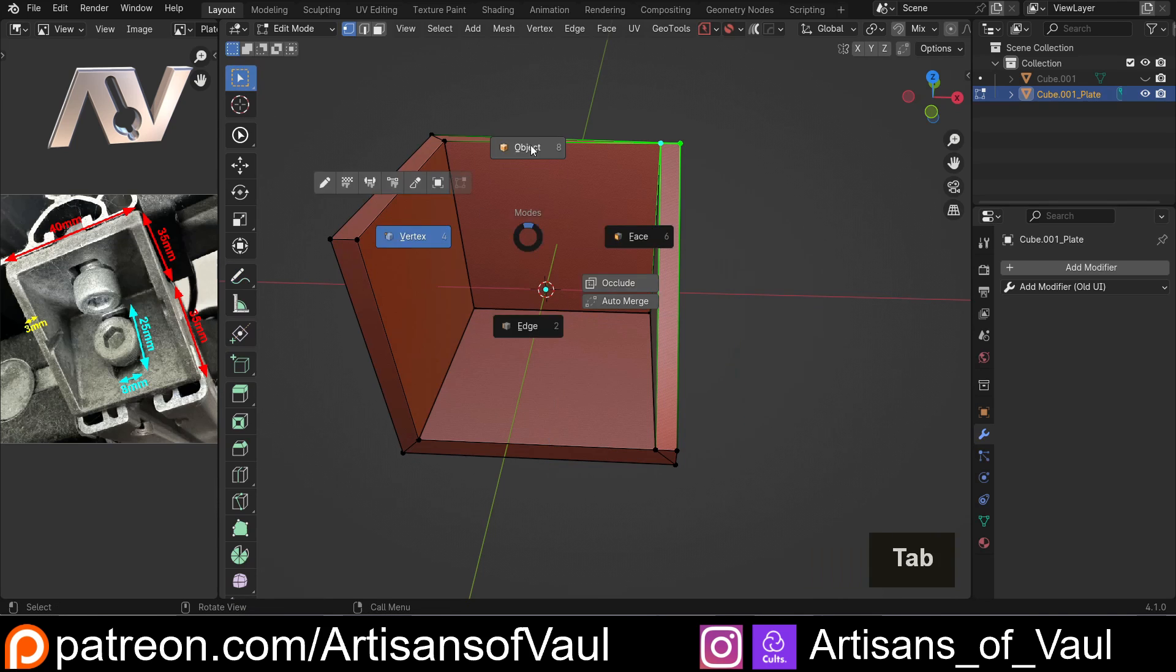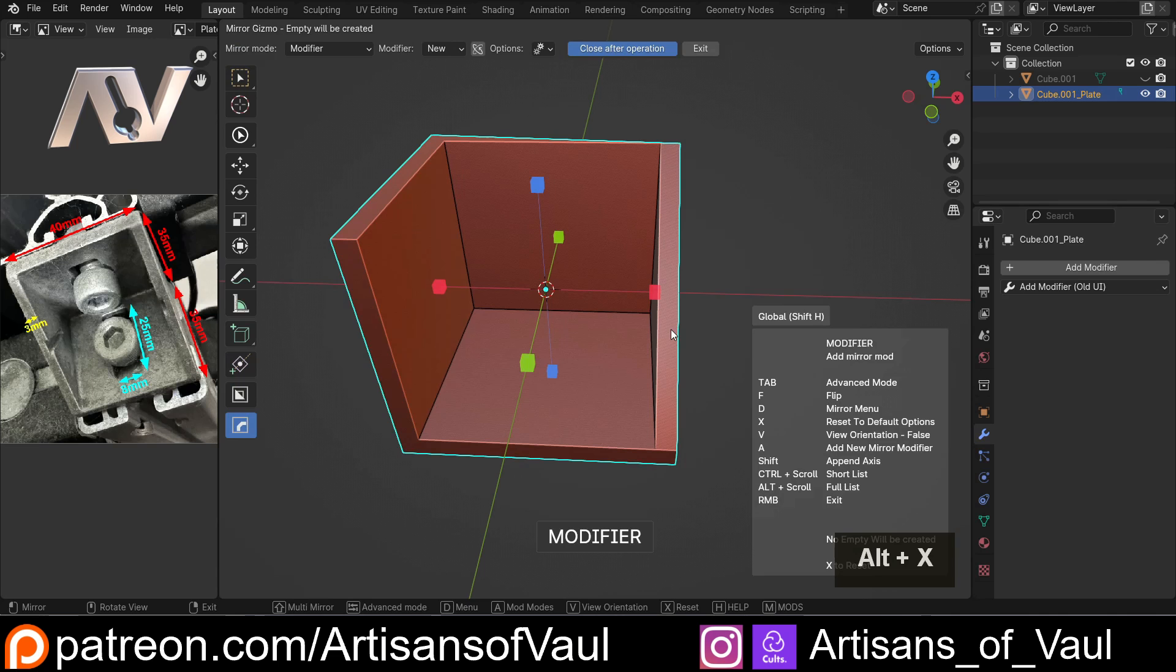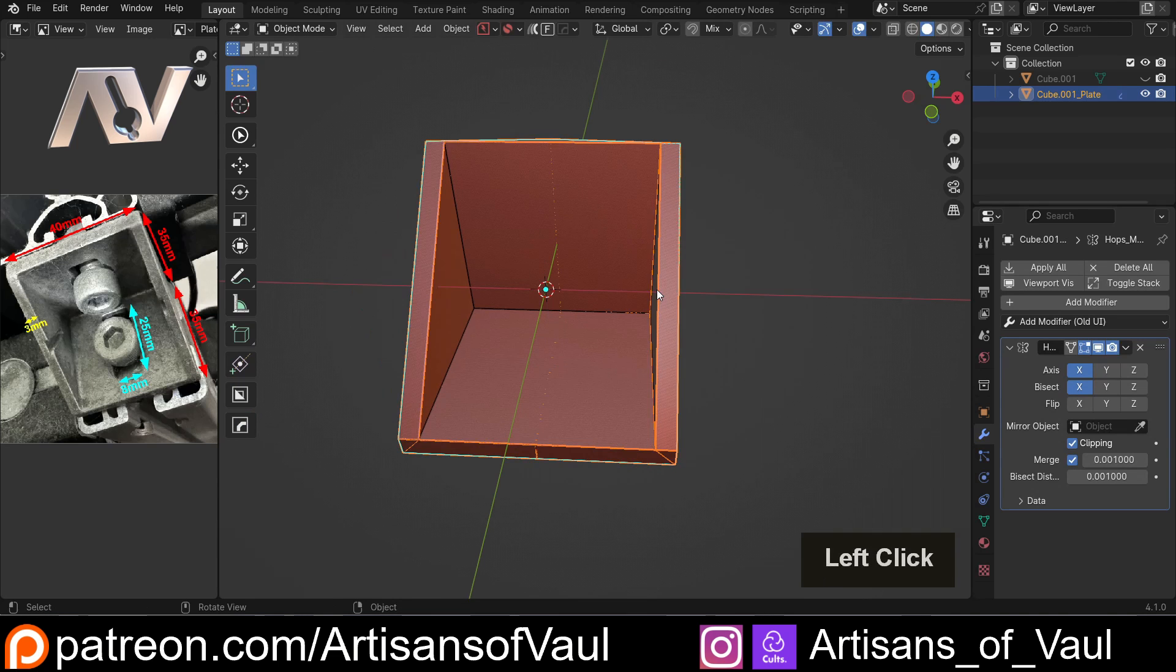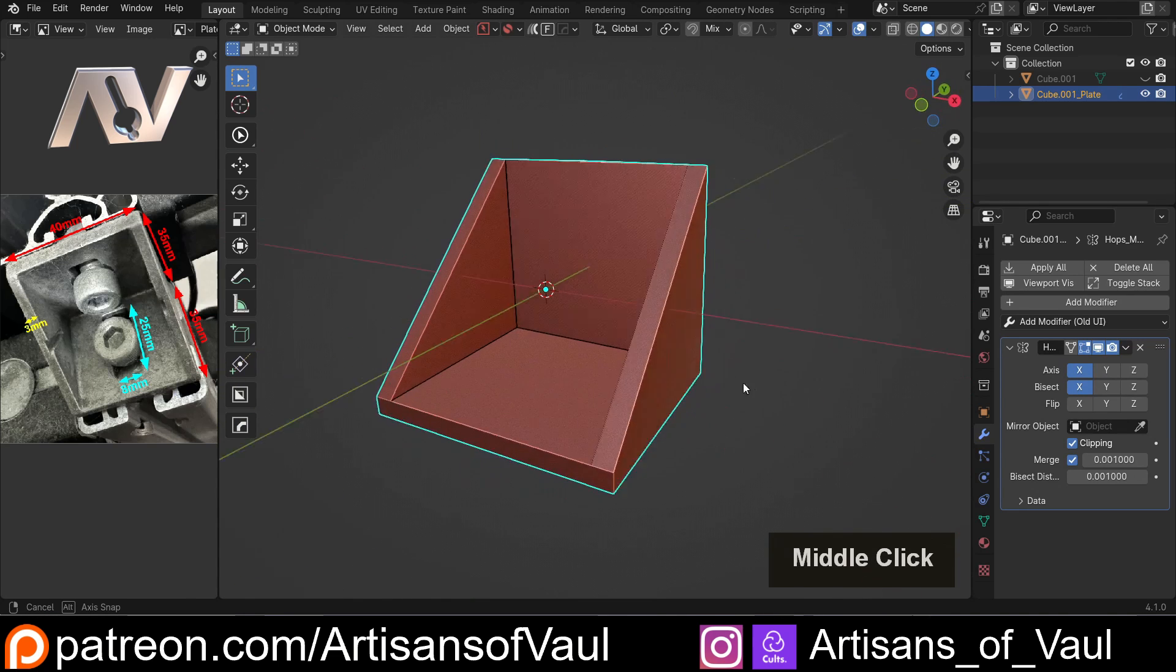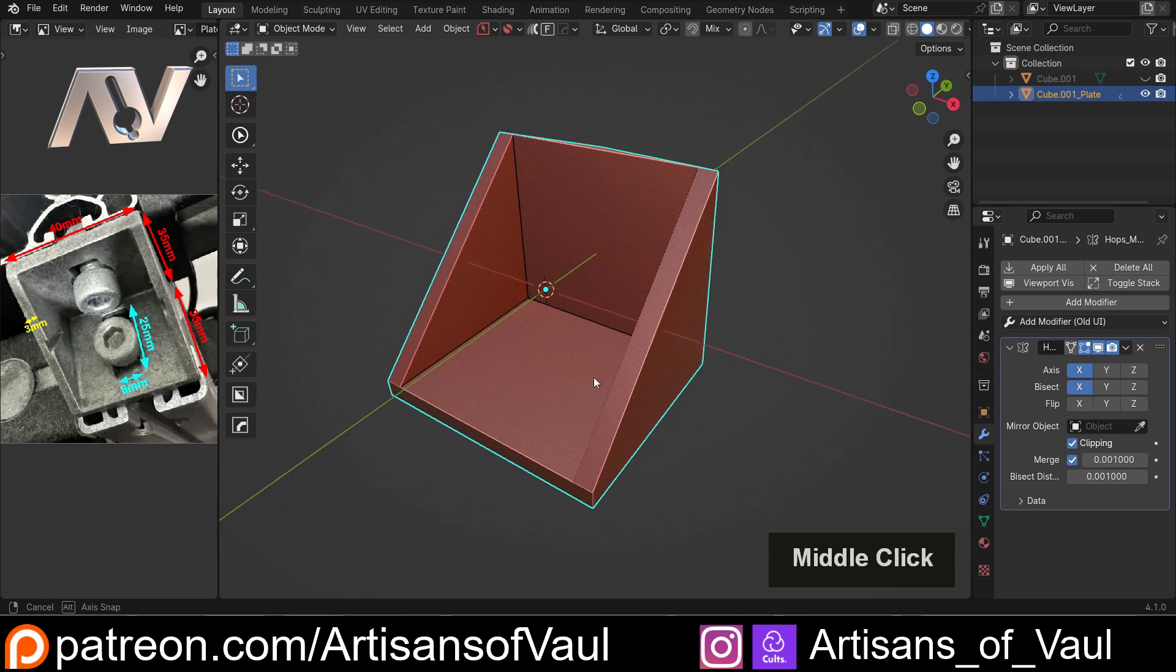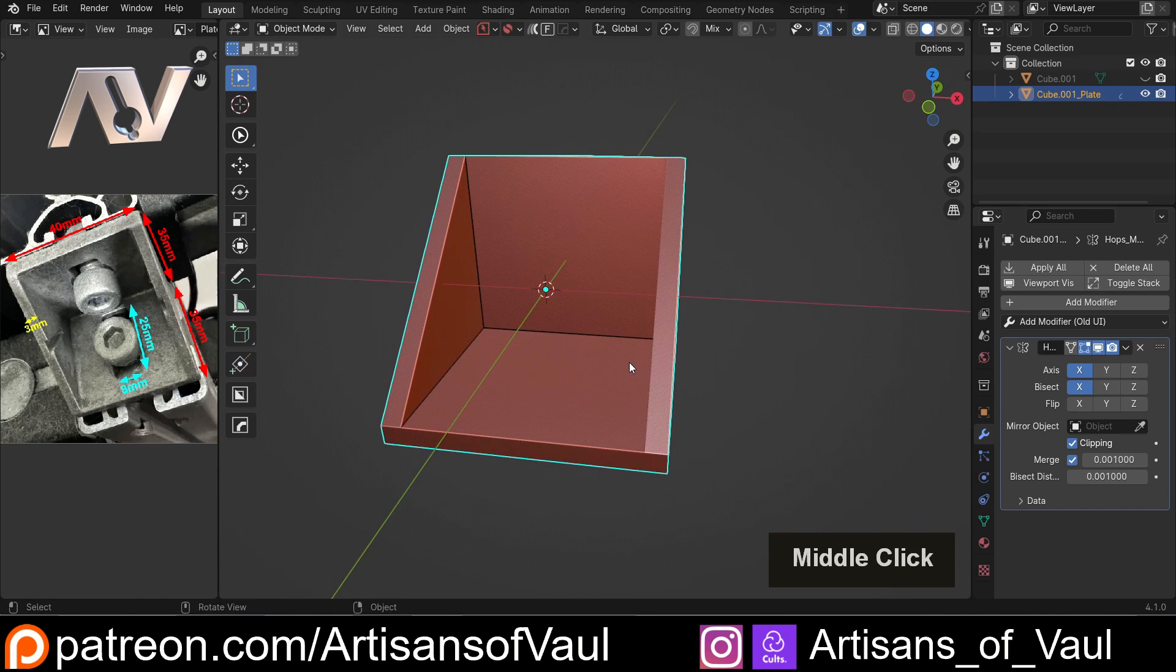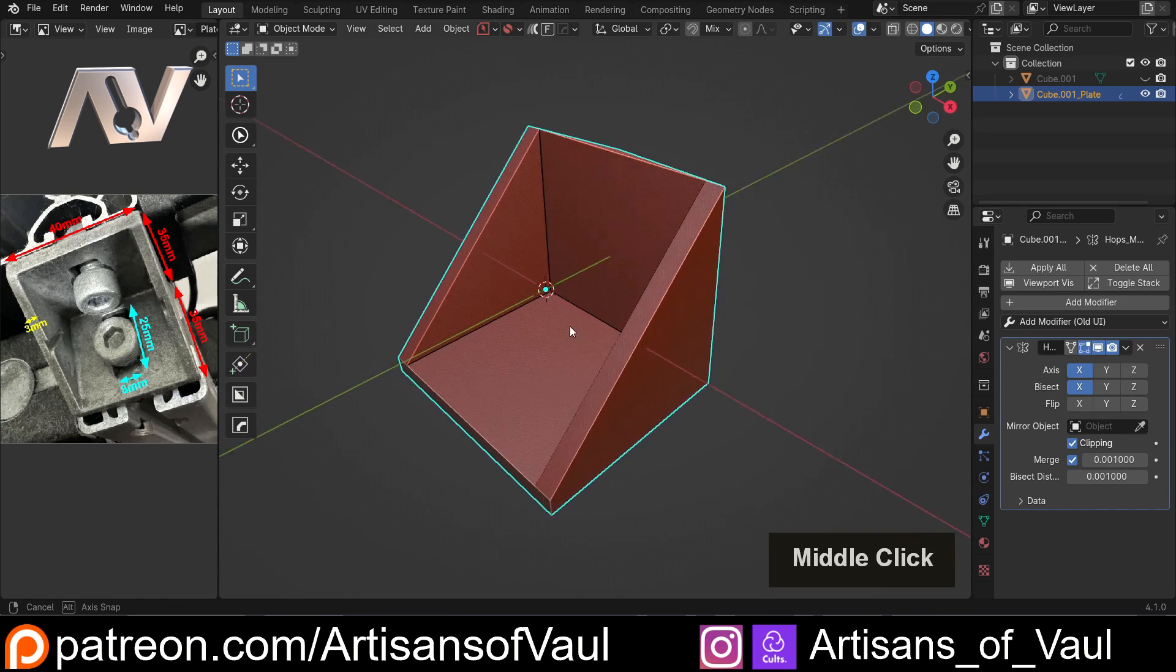In fact, we could probably do that now, so I'm just going to Alt and X and then mirror that across, and that is using Hard Ops. You can do a normal mirror, it just takes longer to set up and I can't be bothered.